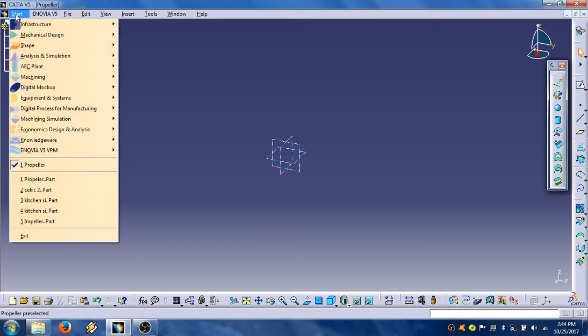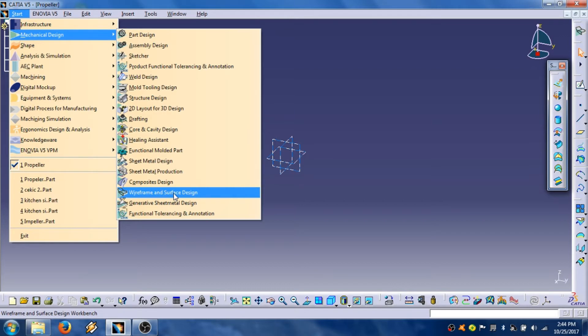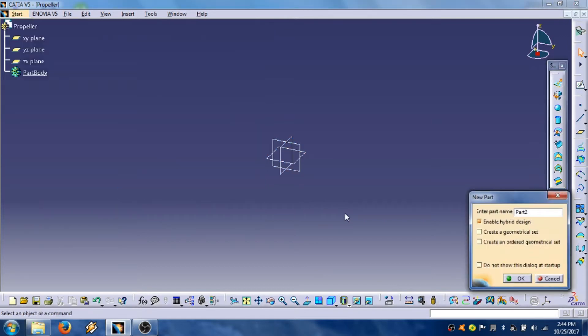We're going to start mechanical design, wireframe and surface design. We are entering part name.